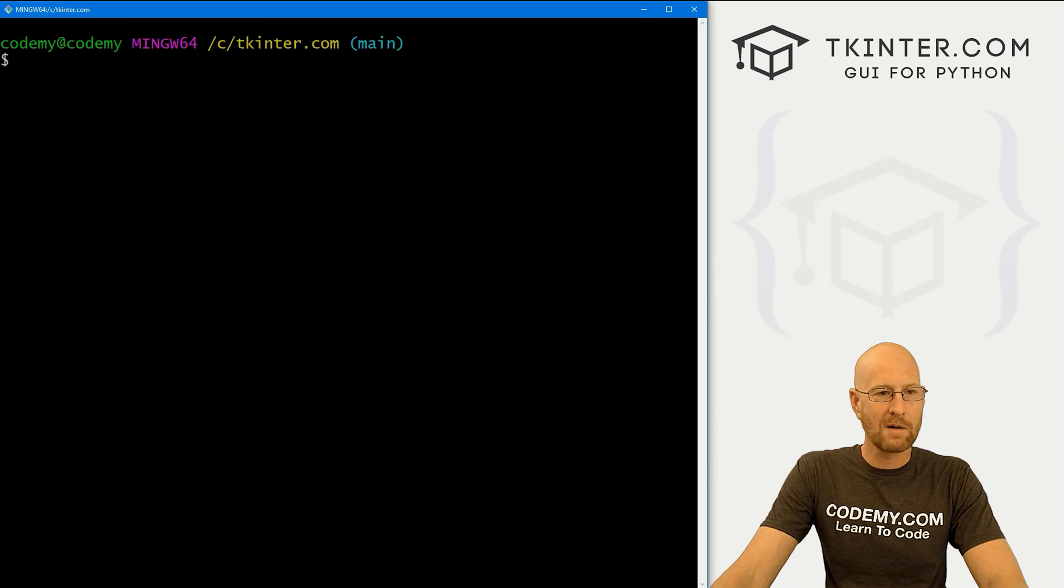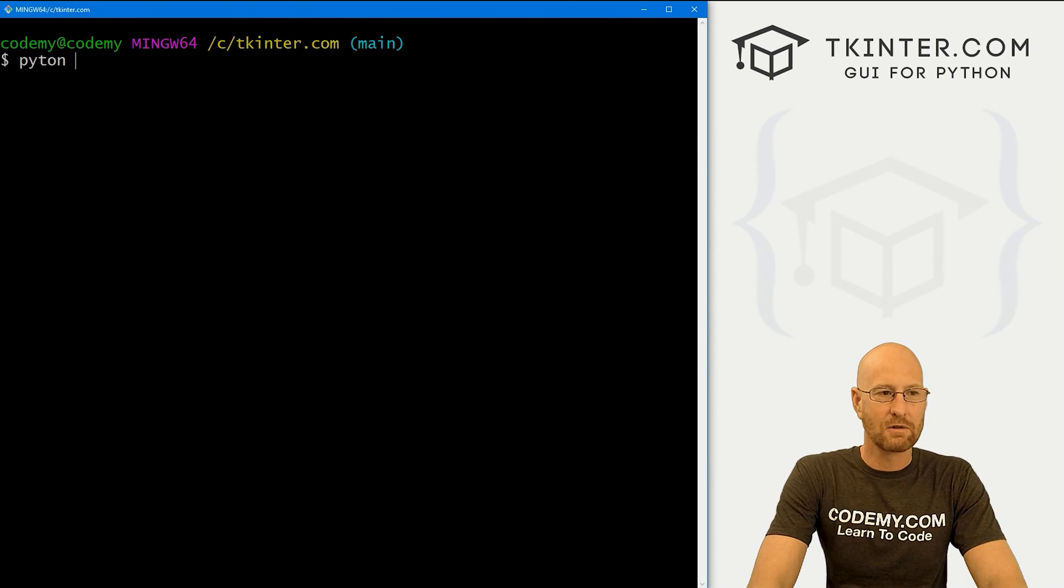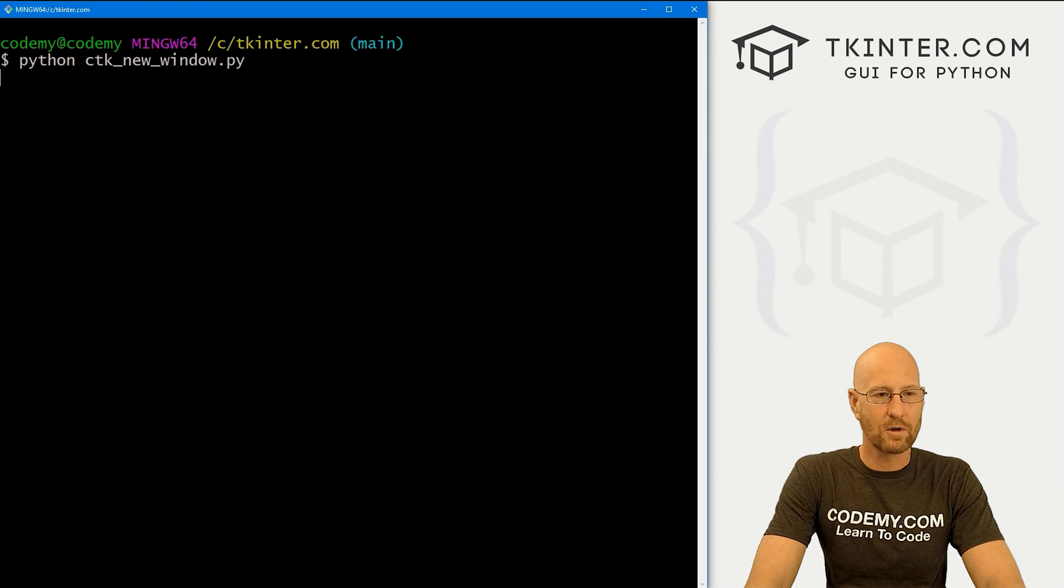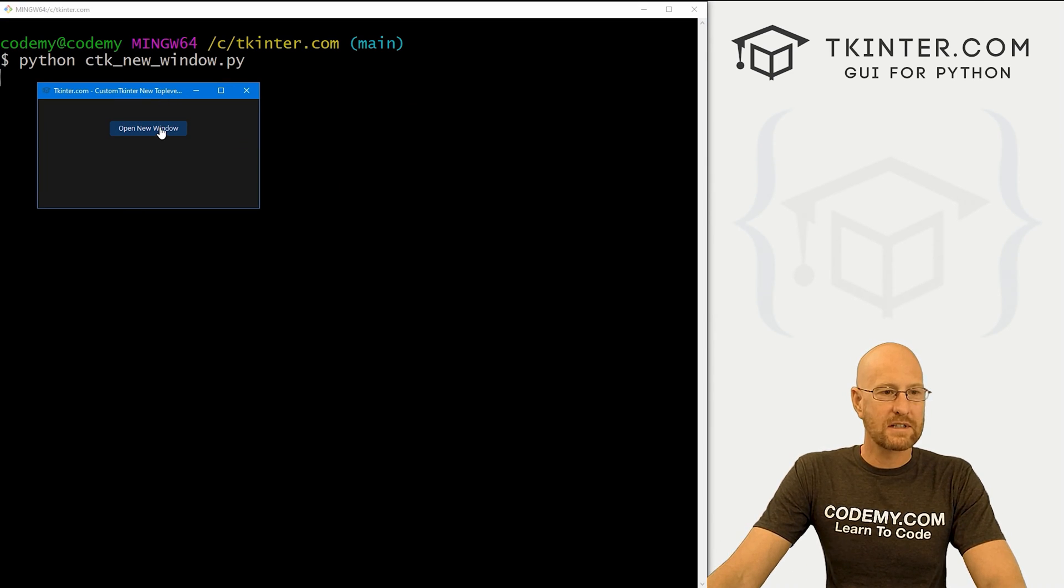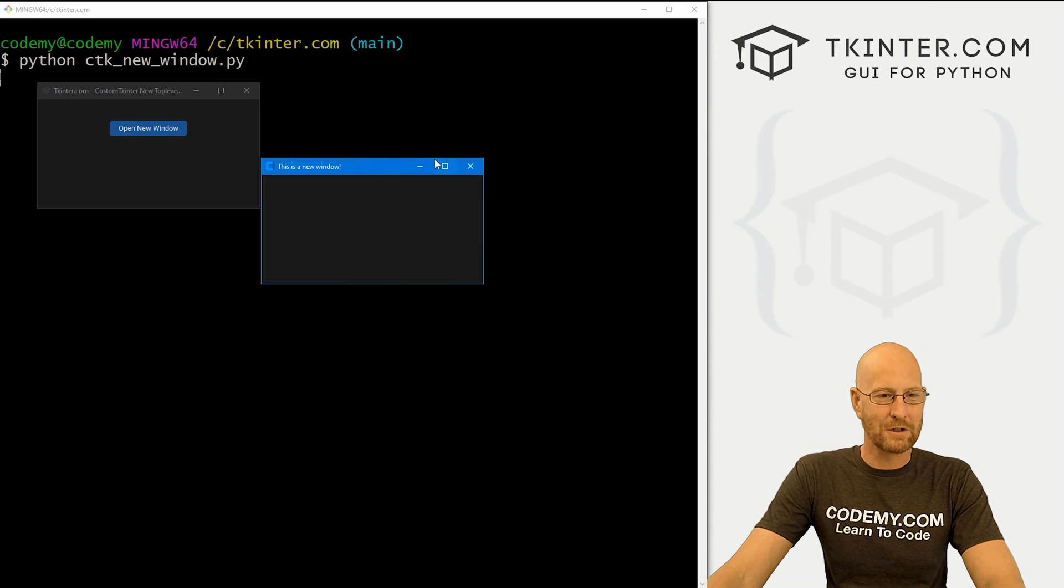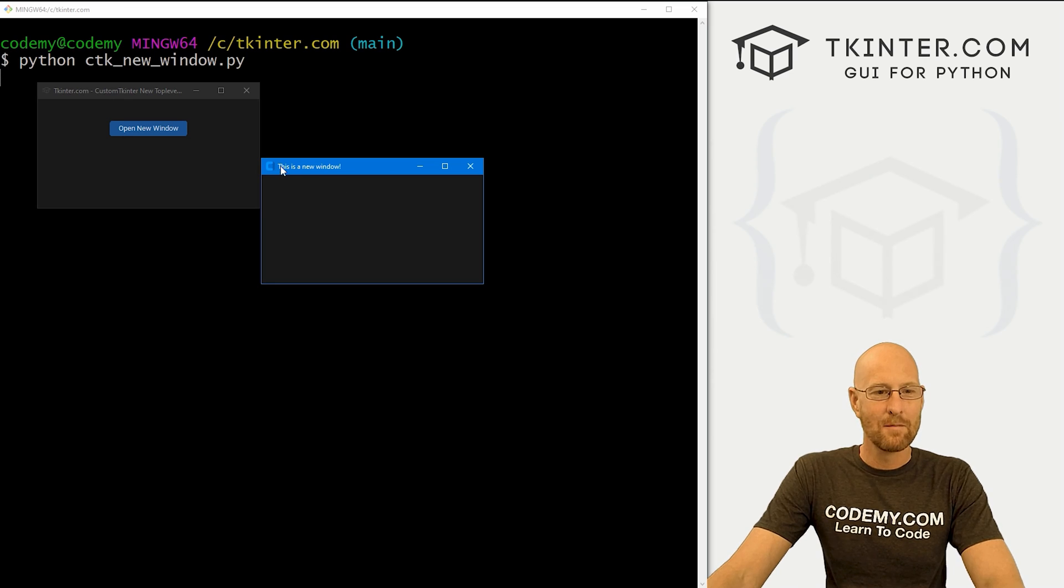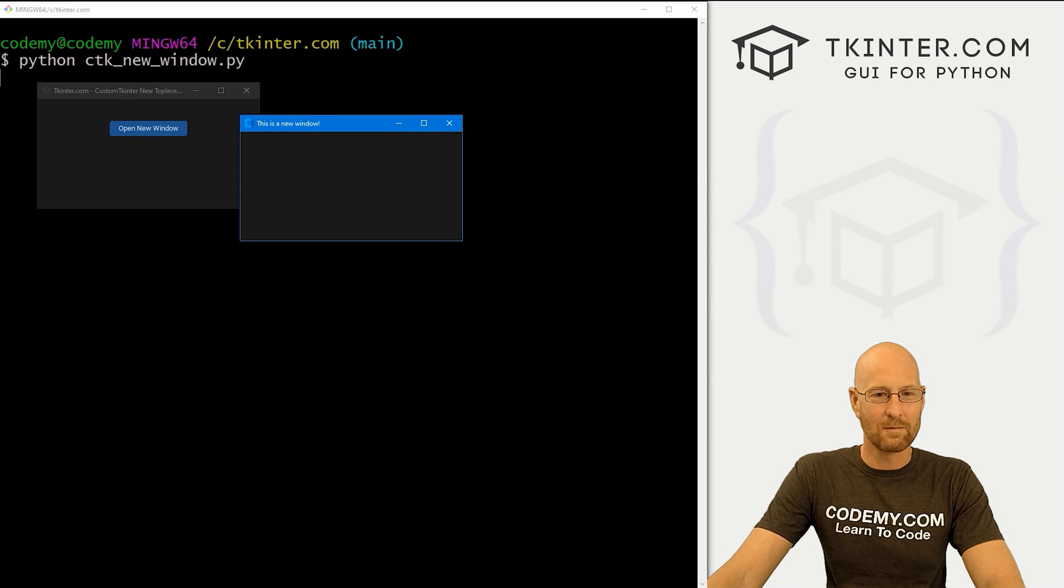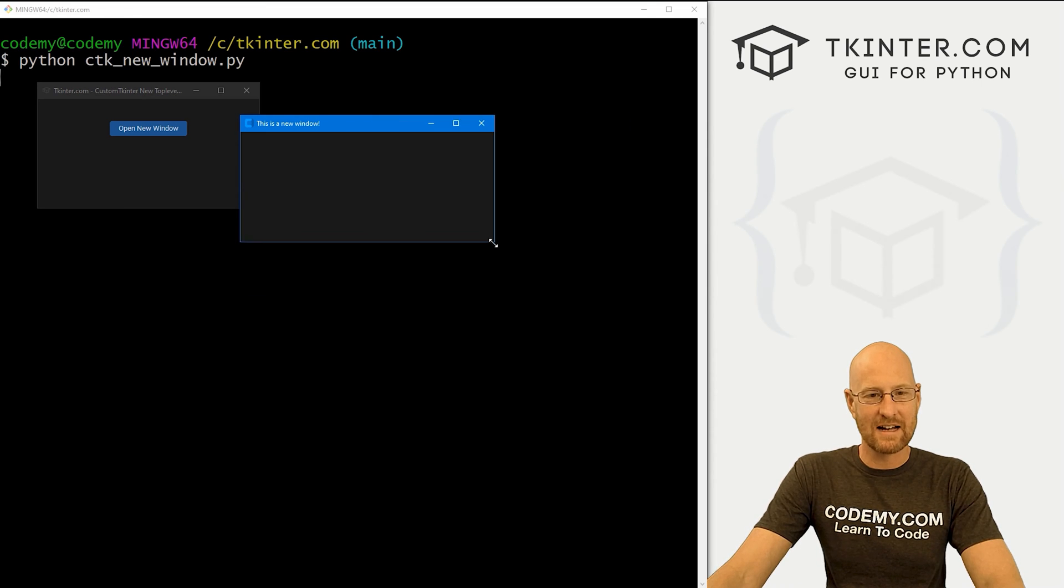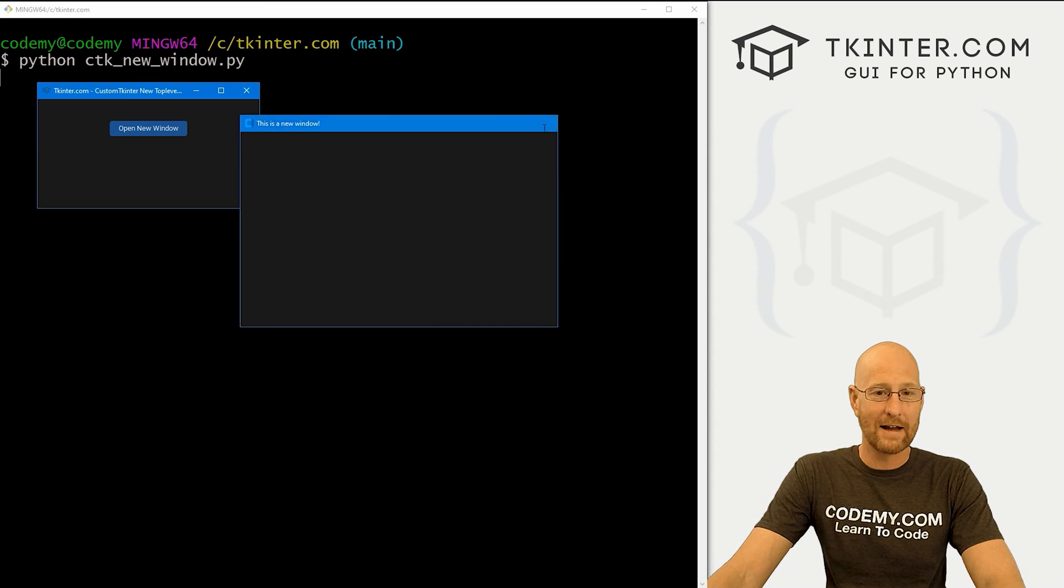Let's head over to our terminal. I'm in my ctkinter.com directory. And let's run Python, ctk underscore new underscore window. And when we do this thing pops up, we can click this and boom, popped up on my other screen. But here is our new window. Now there's nothing in here. But our title says this is a new window. And it's 400 by 200.